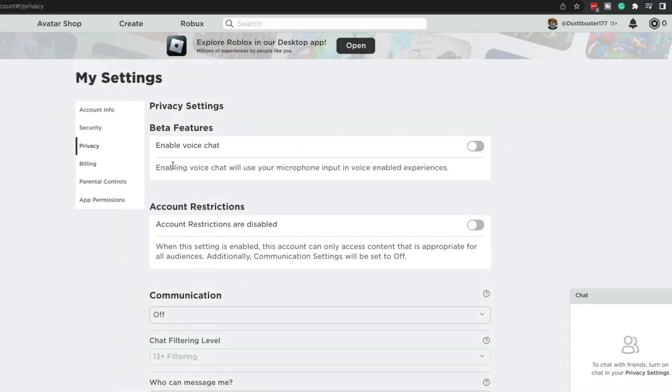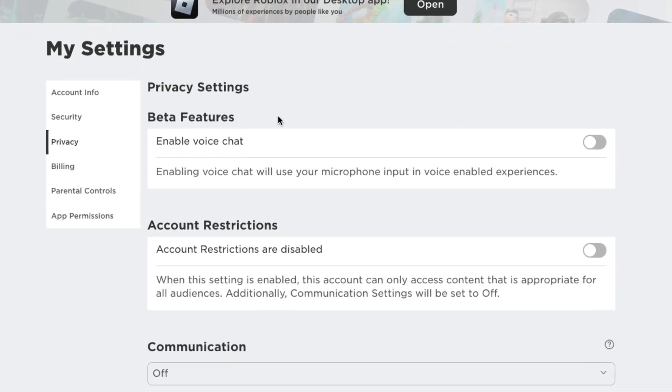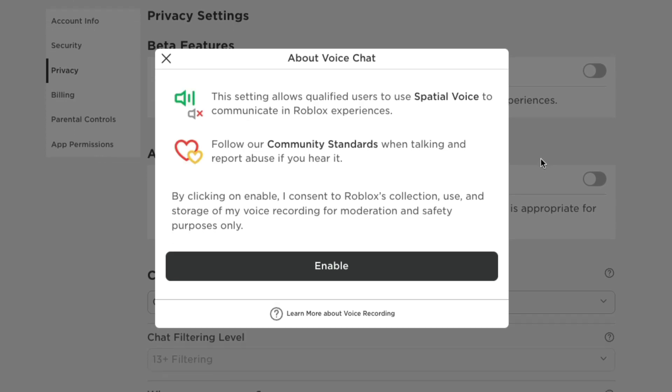And you'll see it somewhere in this privacy setting. But for now, as a recording of this video, it's under beta features. Click the button there, enable it, and then it'll tell you about voice chat.